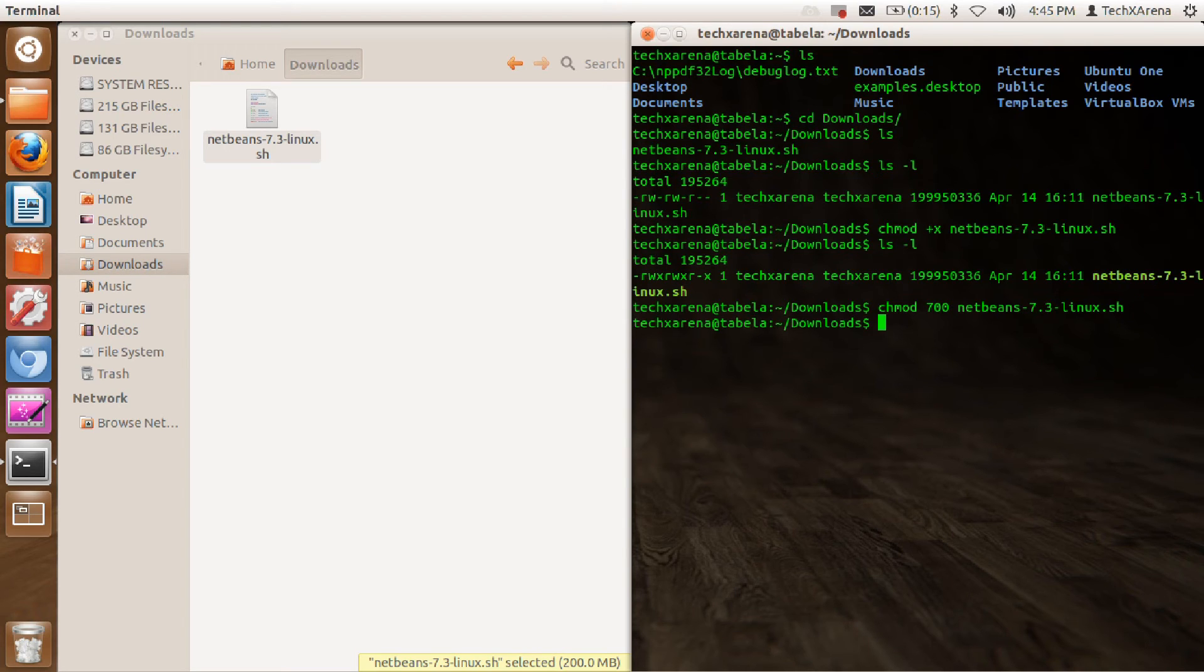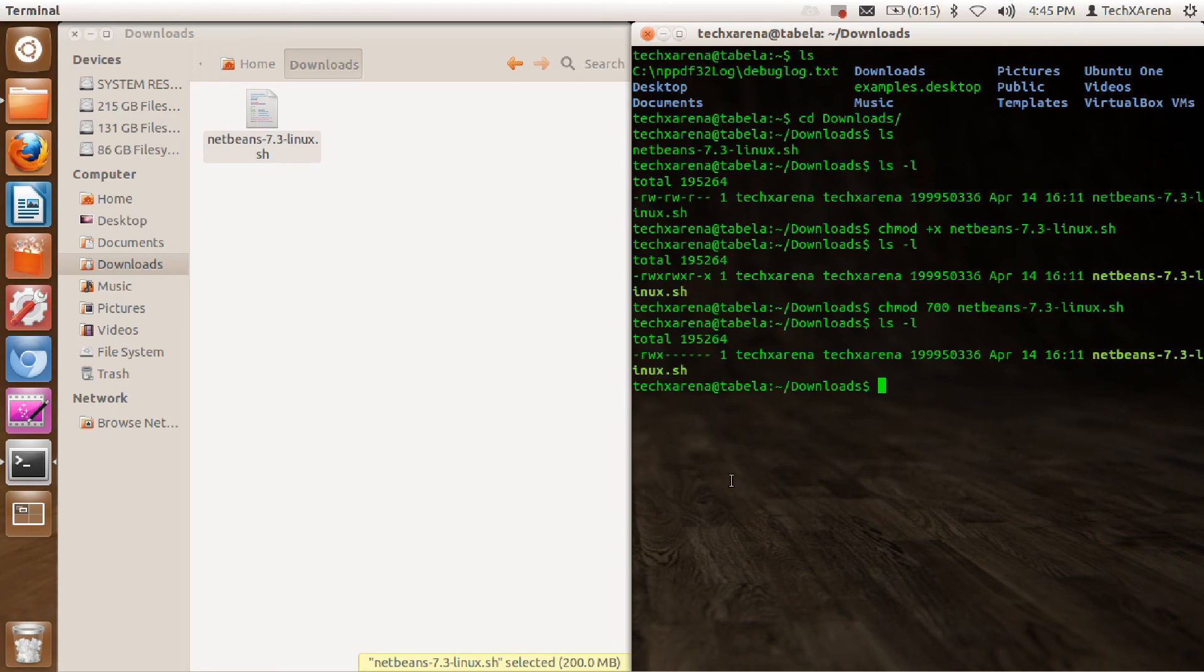Just hit enter and now type ls minus l. You can see I have rwx, that is read, write, and execution permissions. The group and other people don't have anything at all.